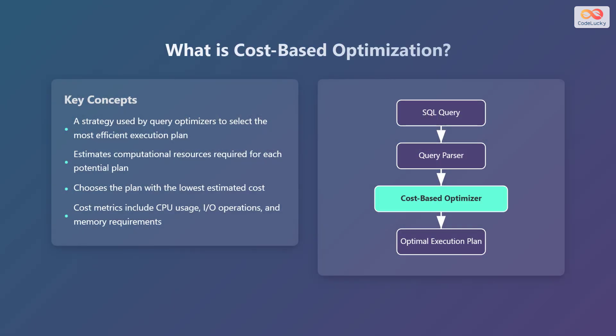Cost-based optimization is a strategy used by query optimizers to select the most efficient execution plan. The query optimizer estimates the computational resources required for each potential plan, then chooses the plan with the lowest estimated cost. Cost metrics include CPU usage, I/O operations, and memory requirements.